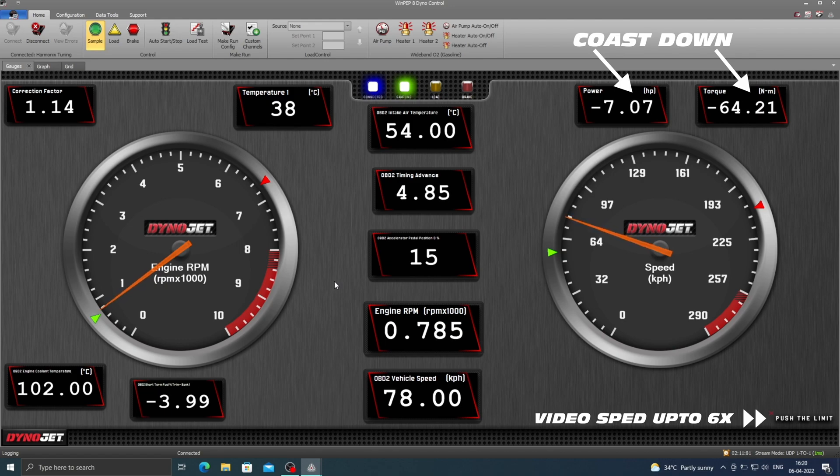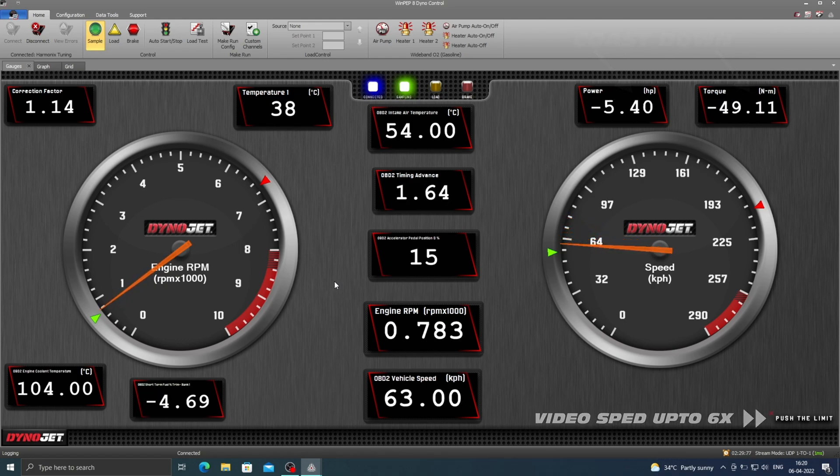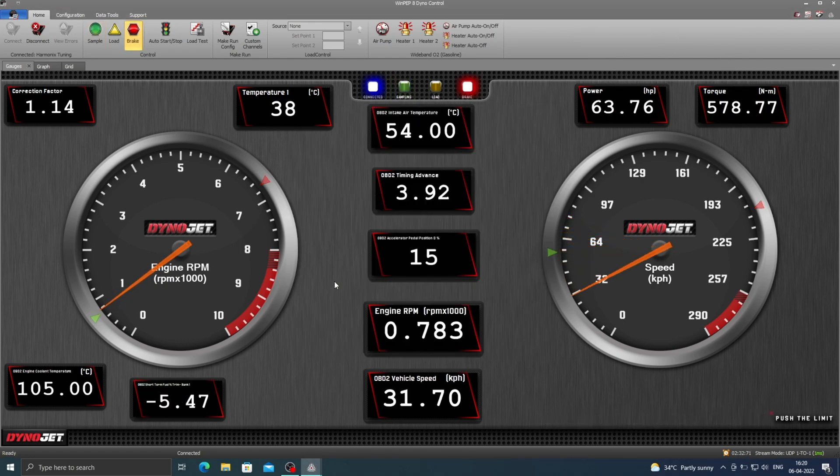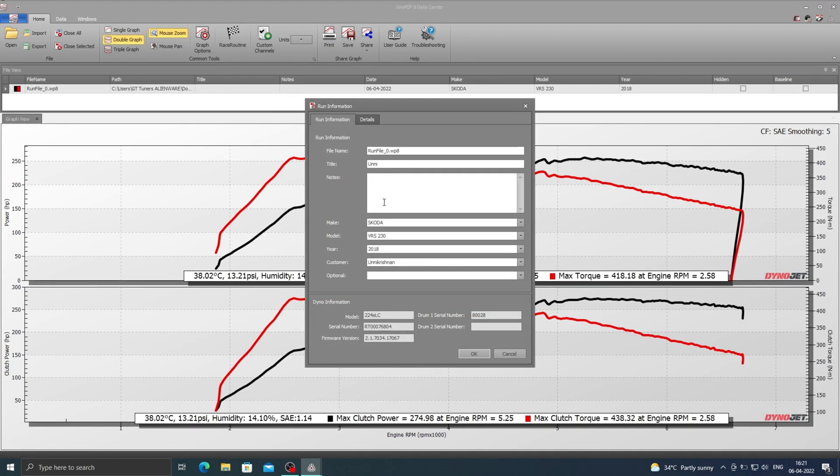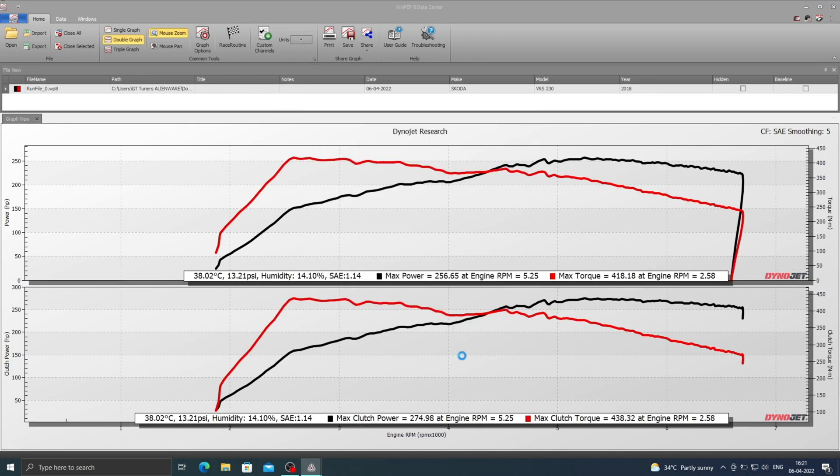We always do multiple runs to ensure that the dyno figures are consistent and repeatable. The bone stock car made 275 horsepower and 438 nm at the crank.